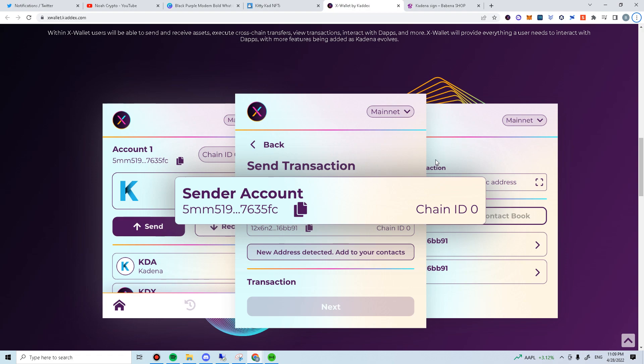On a side note, X-Wallet is currently in beta, so do expect some flaws while using it. Now, let's go through the steps together.